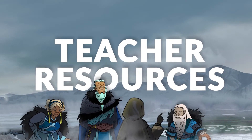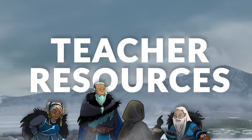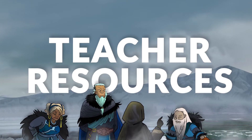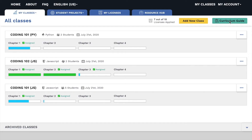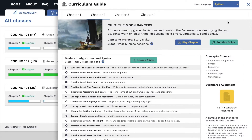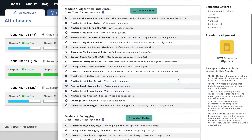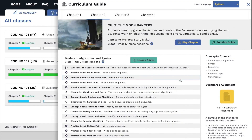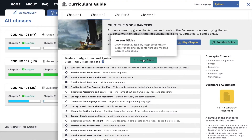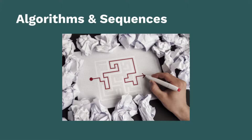Designed with feedback from our community of over 140,000 educators, the product includes an intuitive teacher dashboard with access to curricular resources, student progress tracking, as well as formative and summative assessment tools.